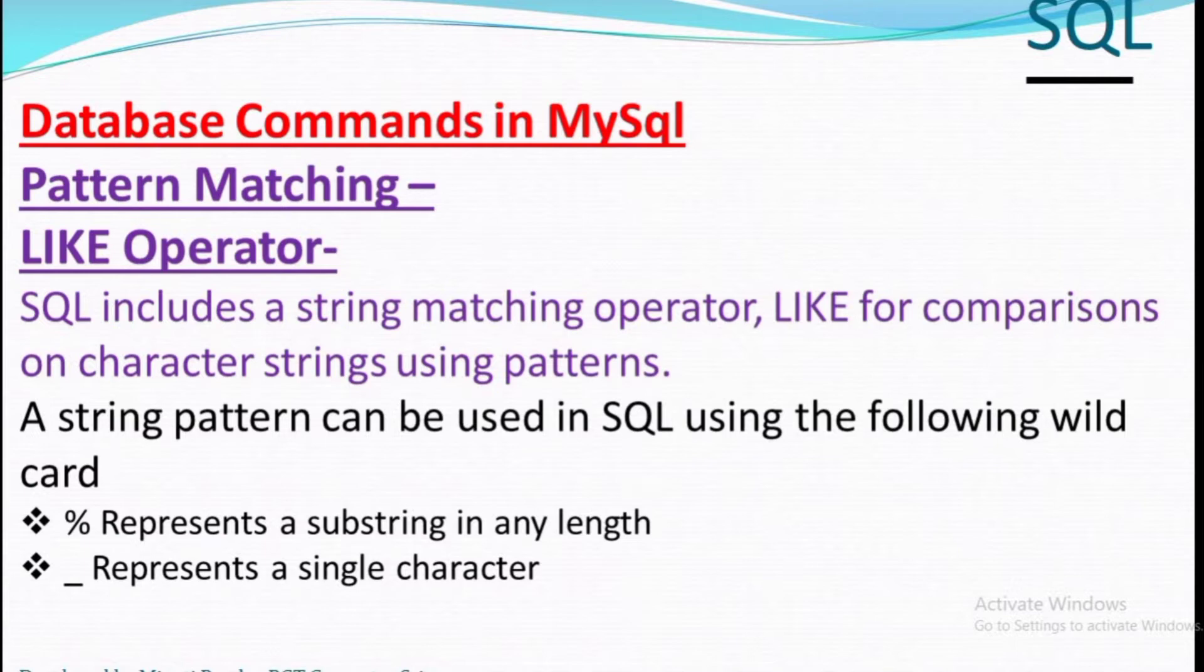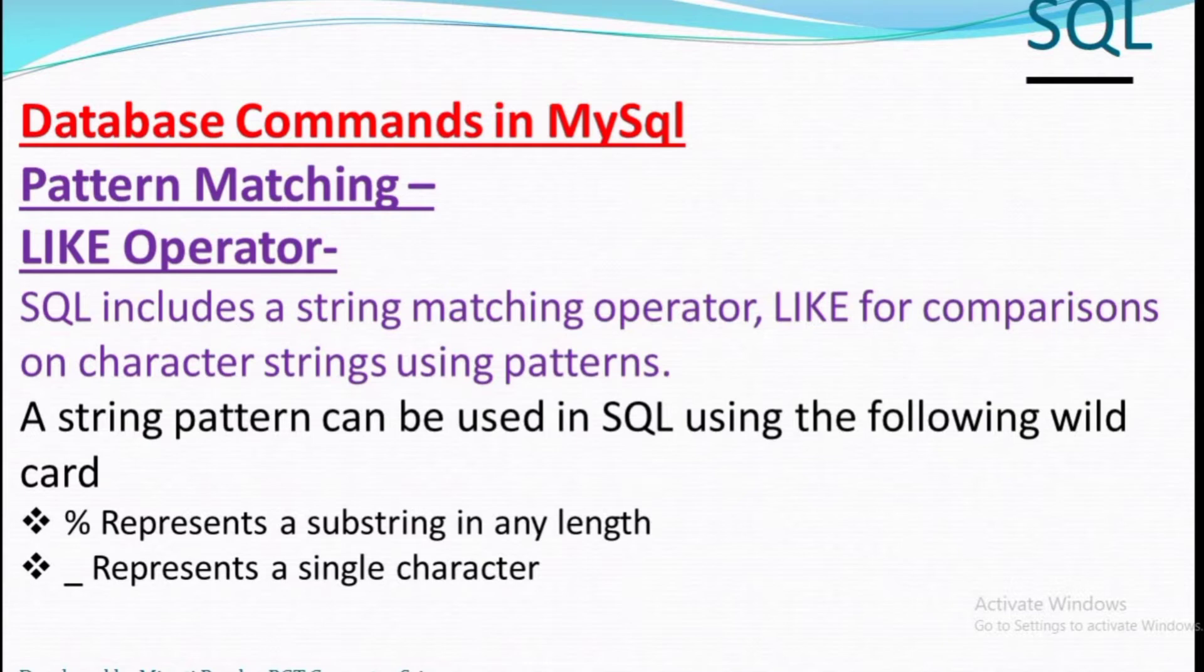String patterns are described using two special wildcard characters. First one is percent. The percent character is used to match any substring. Second one is underscore, which is used to match any single character.